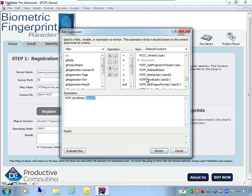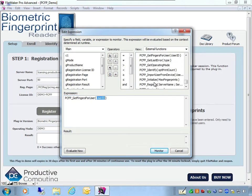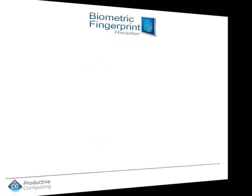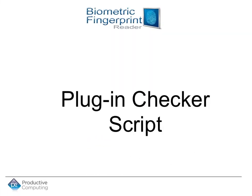Now that I have the plug-in installed and registered, I can use these additional plug-in functions in my script steps. For a detailed description of each plug-in function, please refer to the plug-in documentation that we provide.